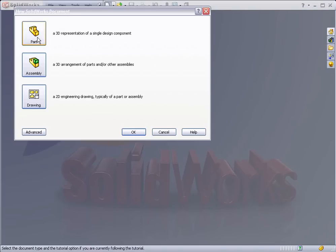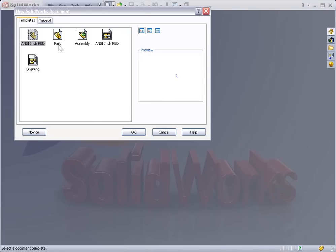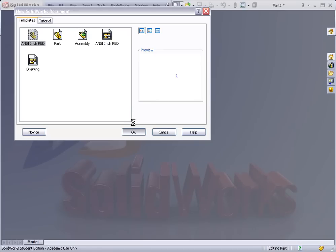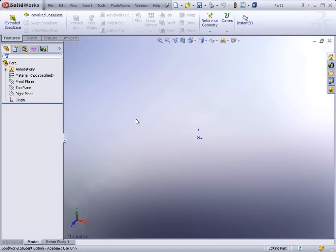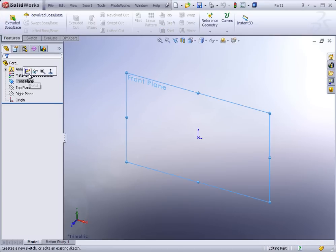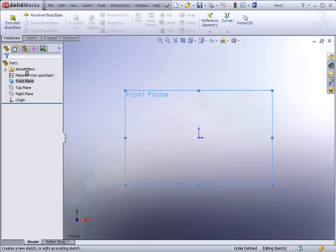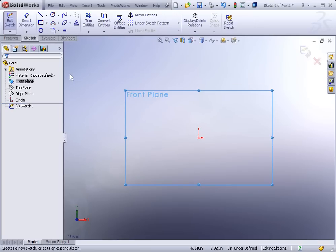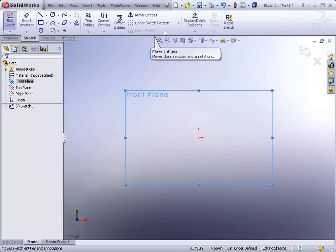We're going to start with a new part file. I'll select the front plane and start a sketch. We have two photographs — two bitmap images taken from an existing spoon — that we want to drop in. They could be real photographs from a digital camera or a scan, but in this case they're actually screenshots of a spoon previously built in SolidWorks.